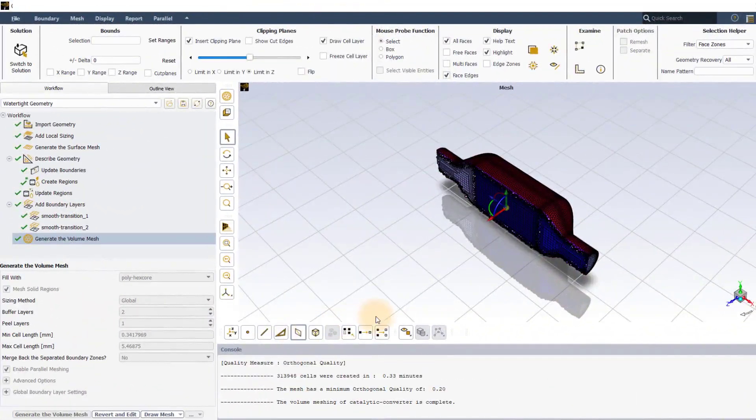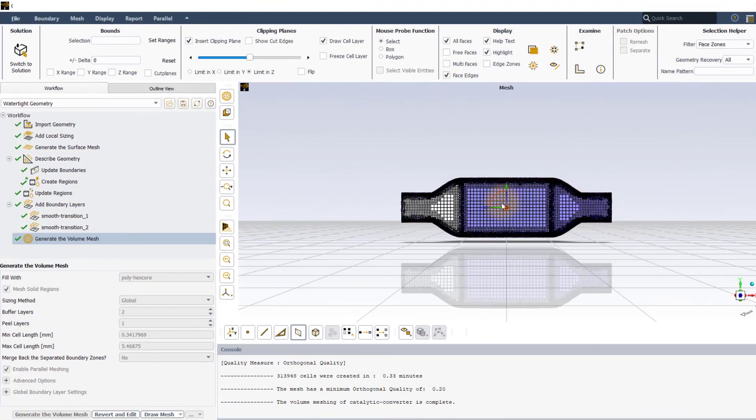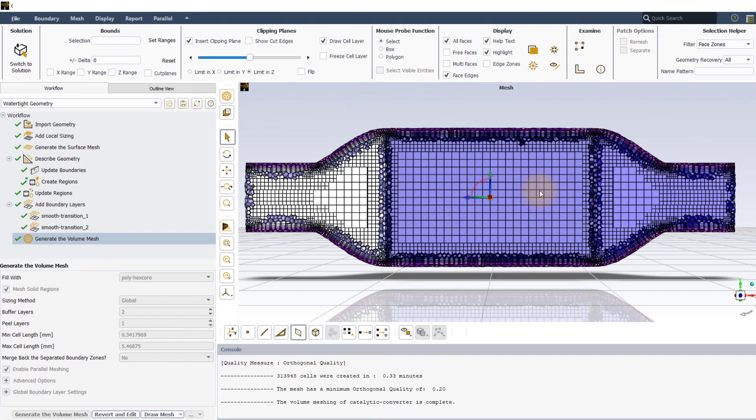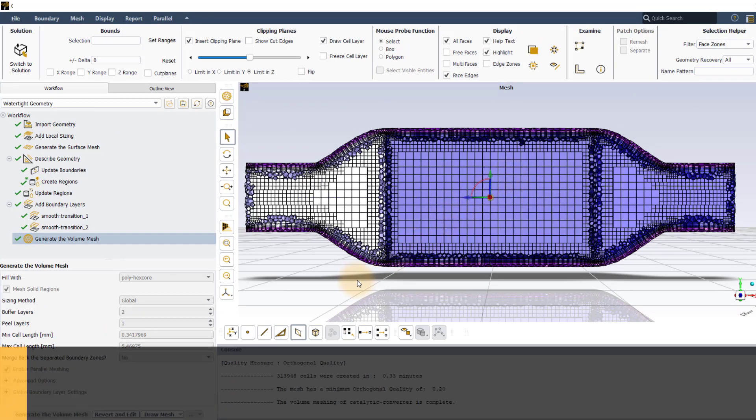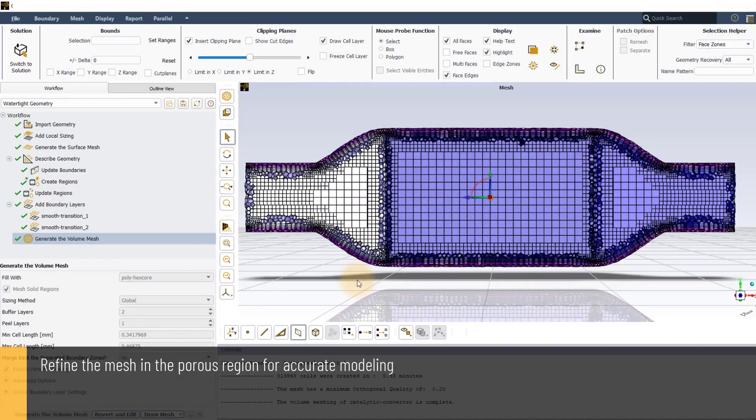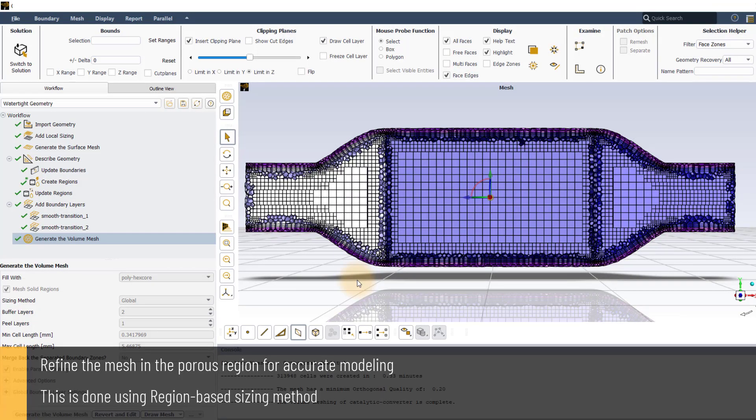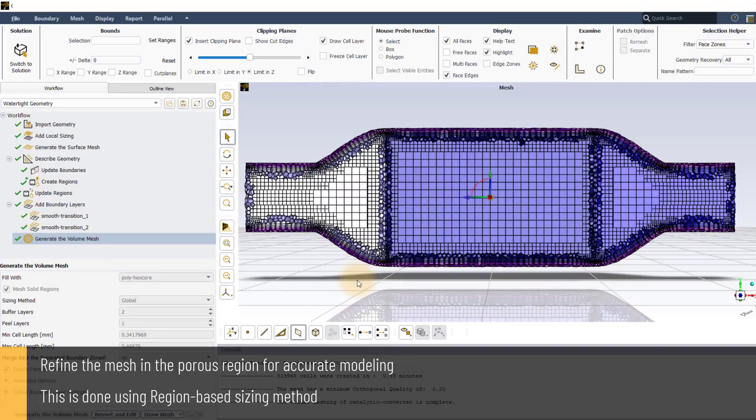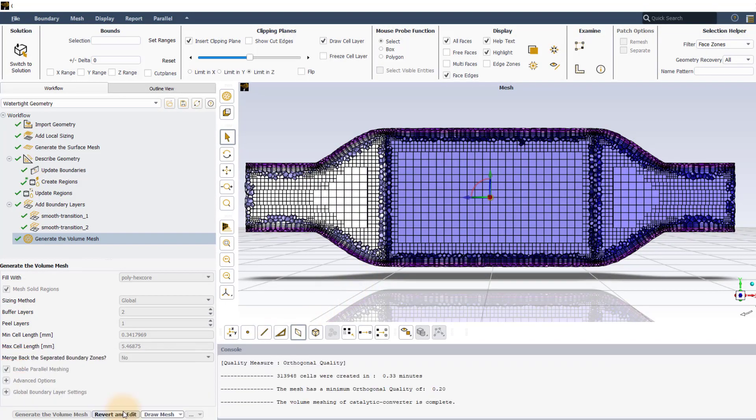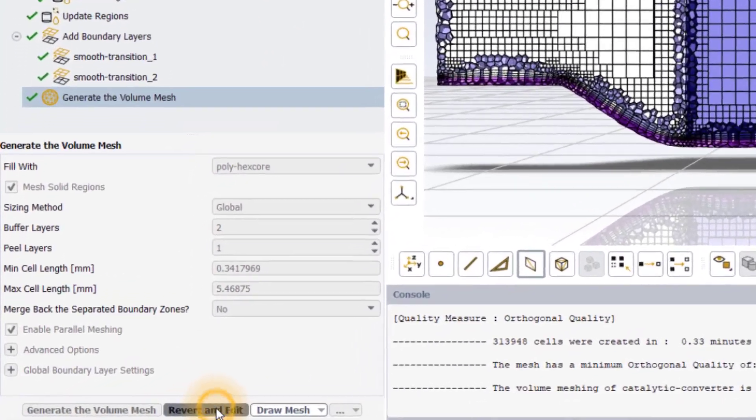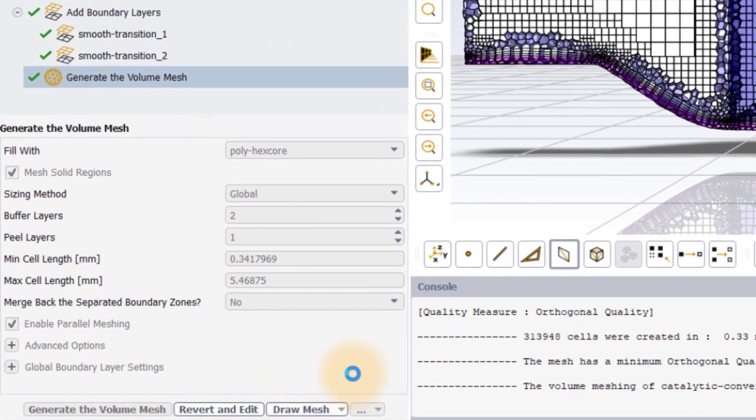Once the mesh is generated, observe the cut section. For accurate modeling of the porous media while simulating, it is generally advised to refine the mesh in that region. Hence, we will use region-based sizing method to locally refine the mesh in the porous region. Click on revert and edit to make the modifications.